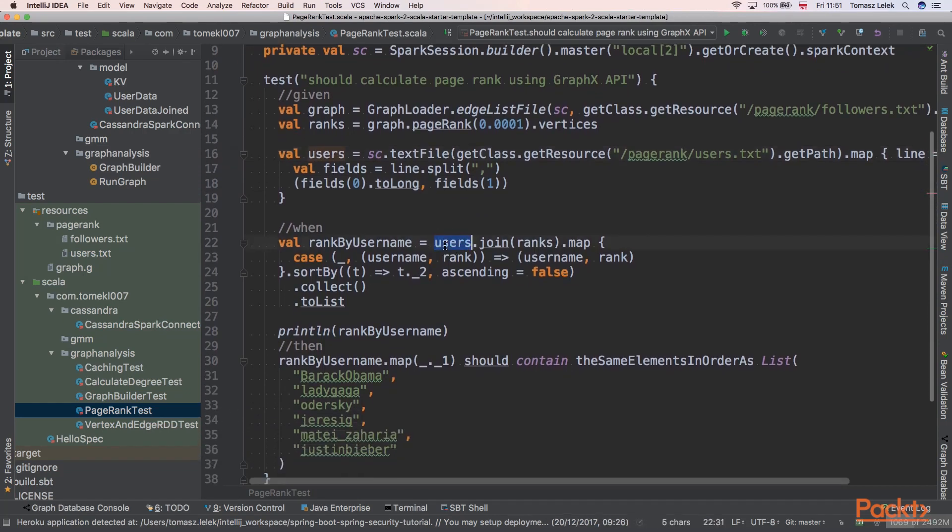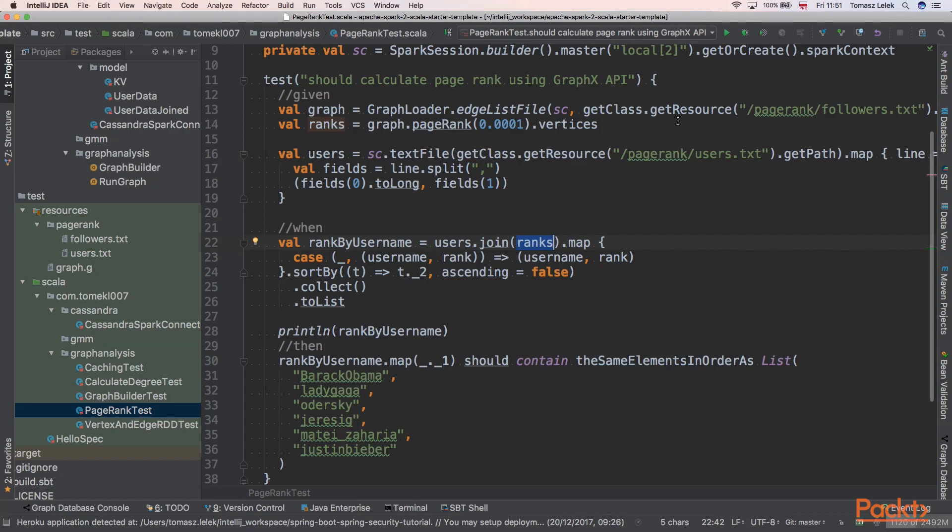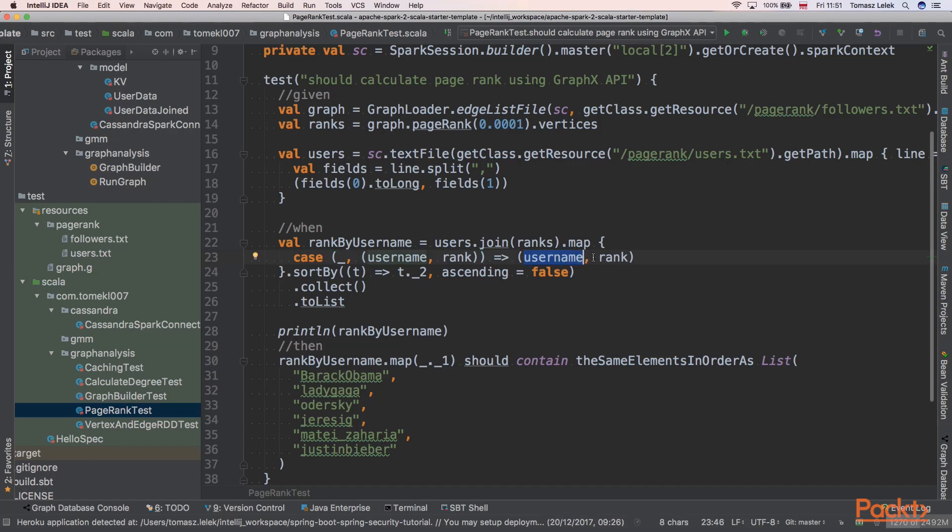Next, when we have our users loaded, we can join it with ranks. We have our ranks that were loaded from those edges, from the followers file. We can map it, and it will return ID, username, and rank. And we are interested in username and rank. So it will return a PageRank for a given username.